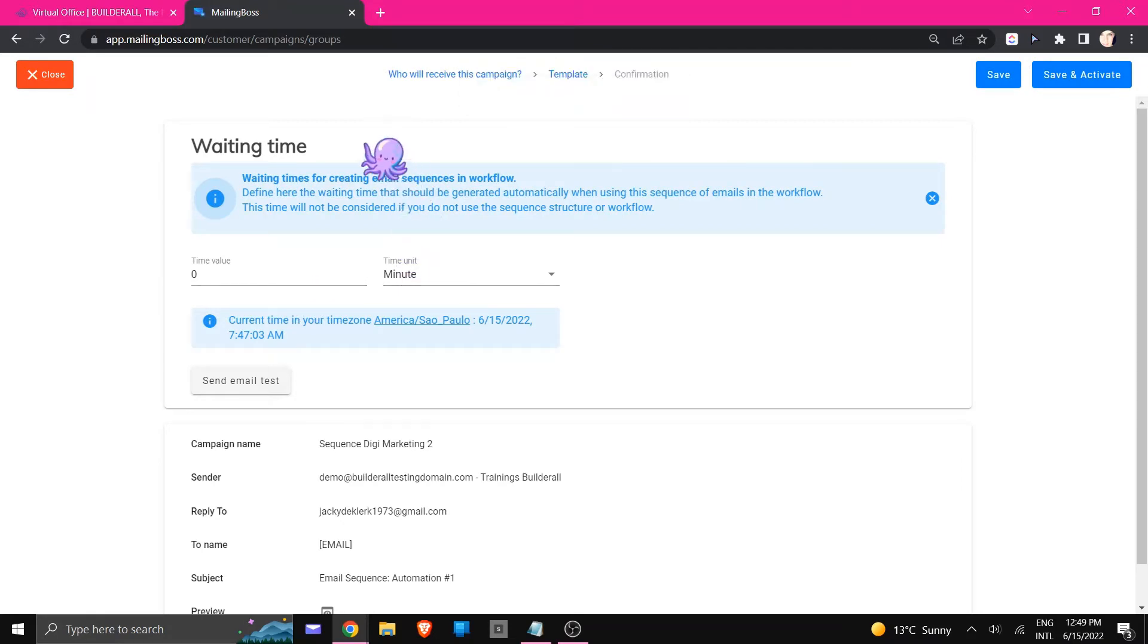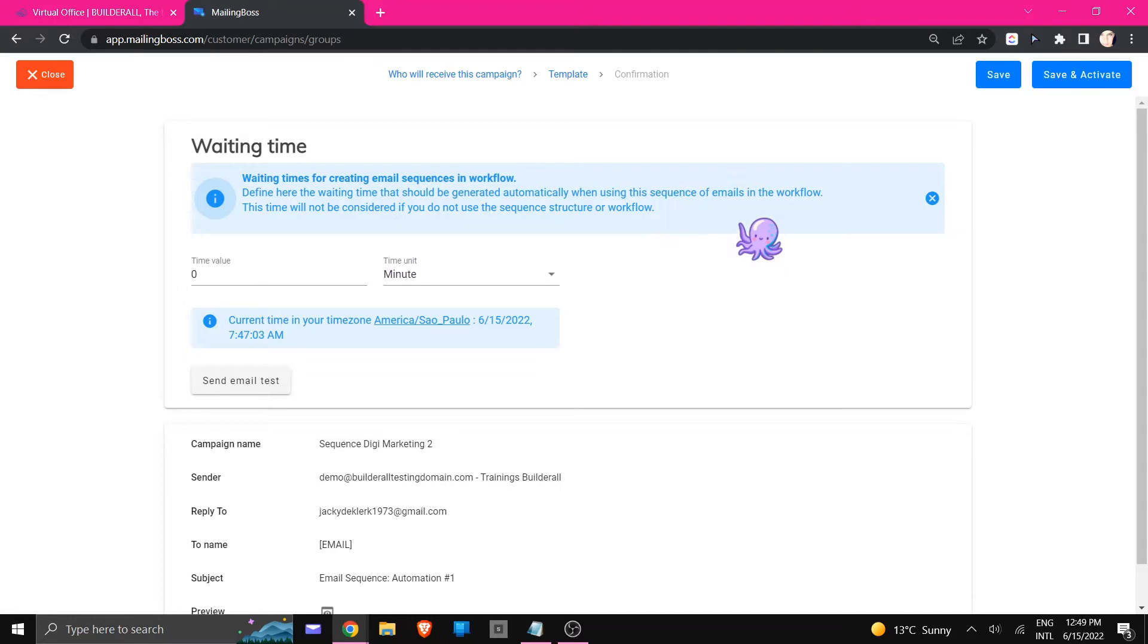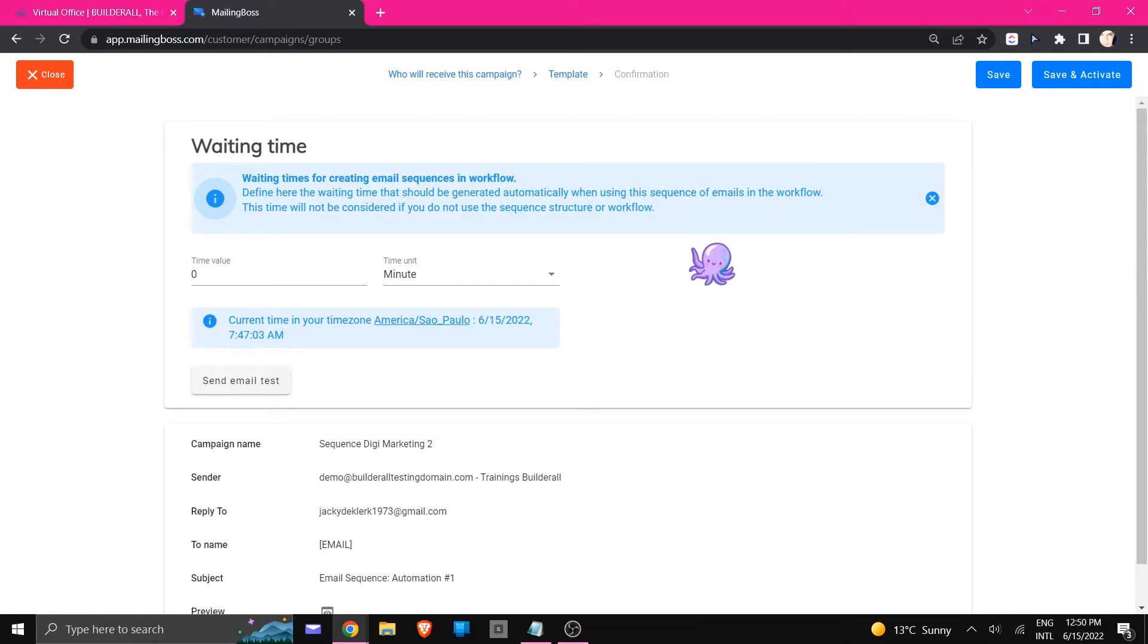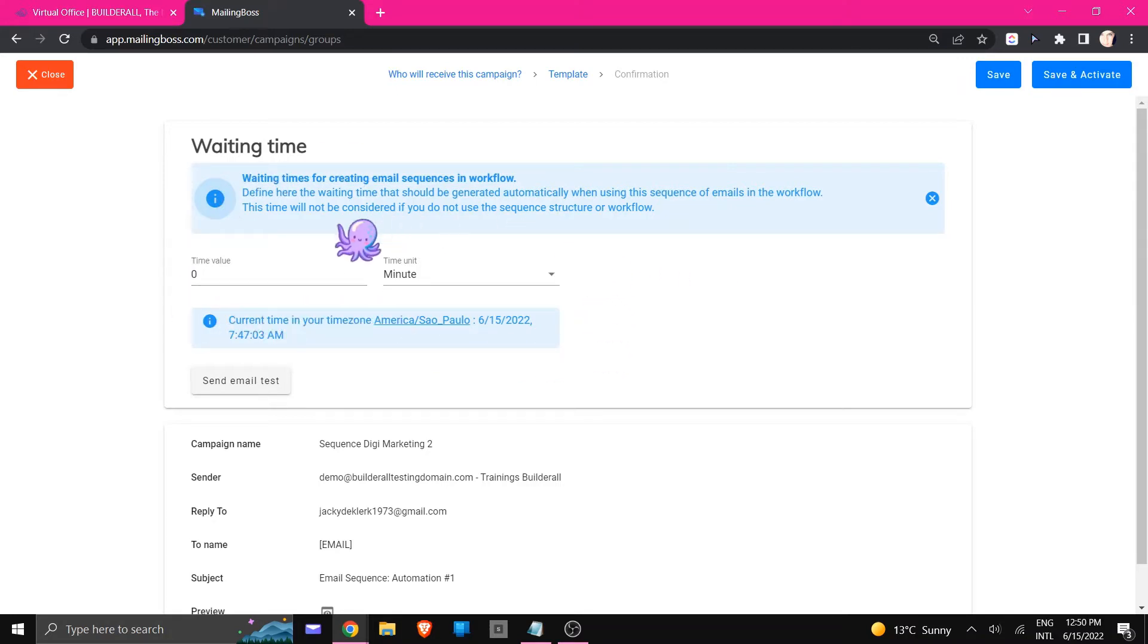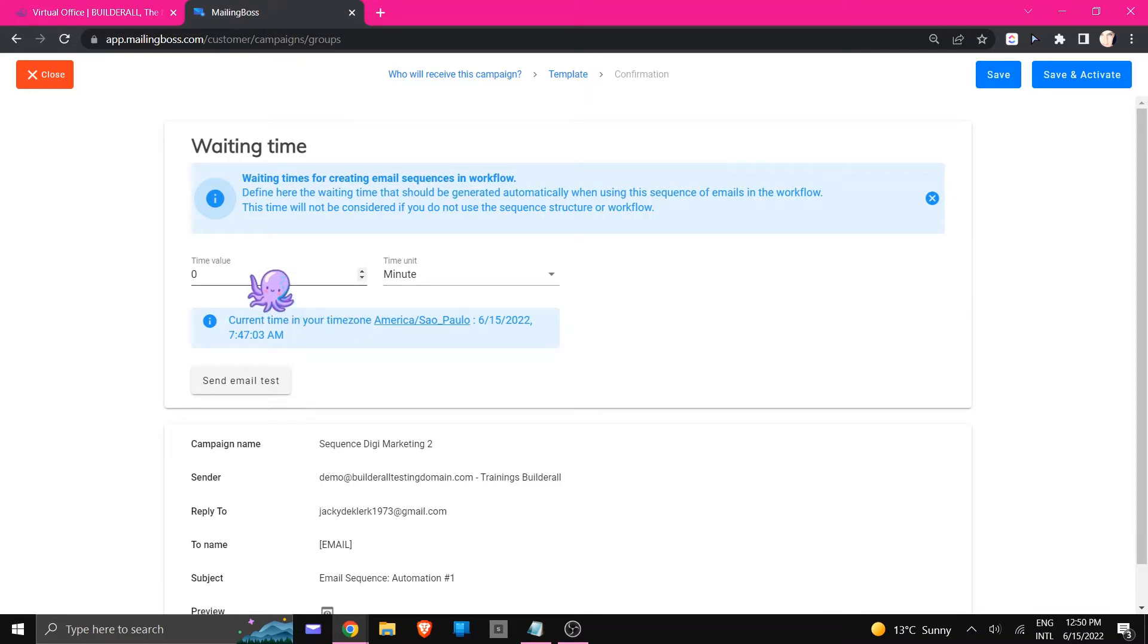Now you can see that we've got a waiting time section right here - it's a blue bubble that gives you some information as to how it works in the workflow. If you want to determine the time periods that a person needs to wait before they're going to receive the next sequence, then it is best to leave this on zero and not actually change it here unless you want to set it up here and not make use of the waiting times inside of the workflow.